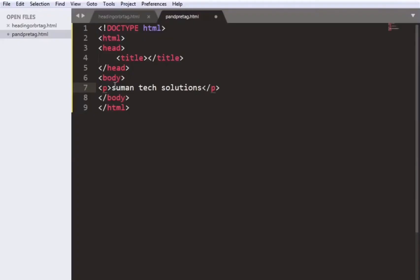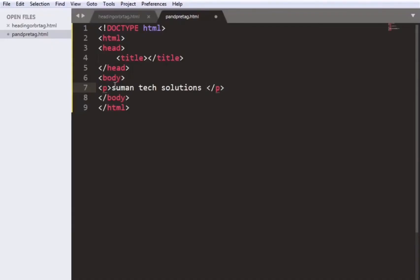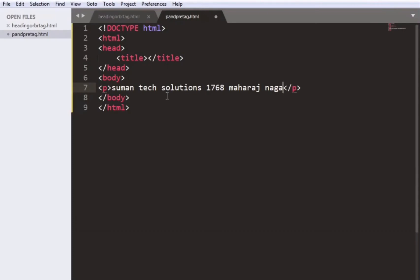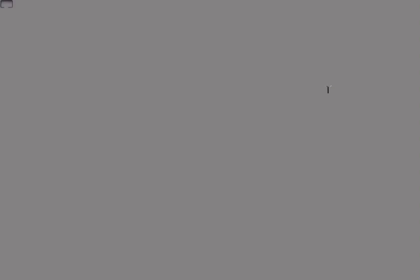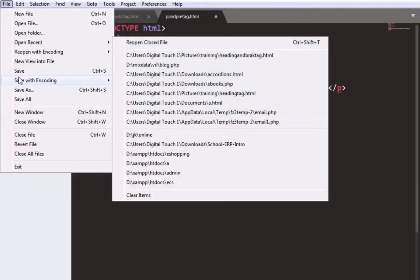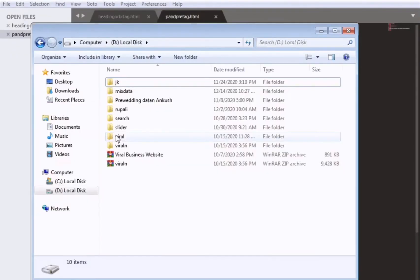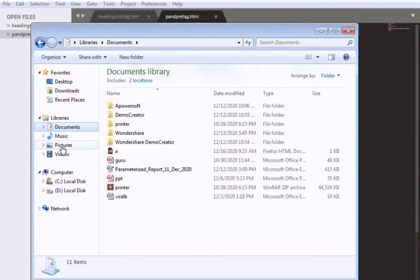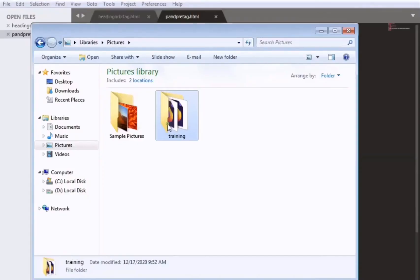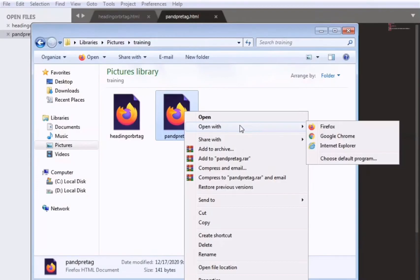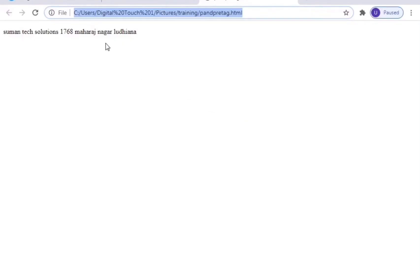Like Sumantik Solutions. And we will save the file. Go to the browser, like we are opening with Google Chrome, refresh the page and you can see the paragraph written here.